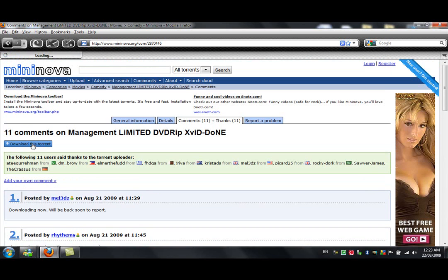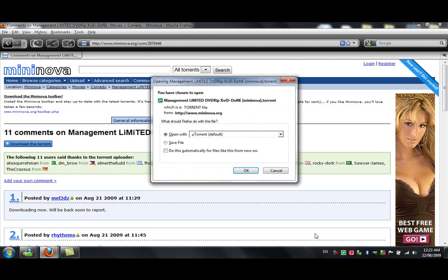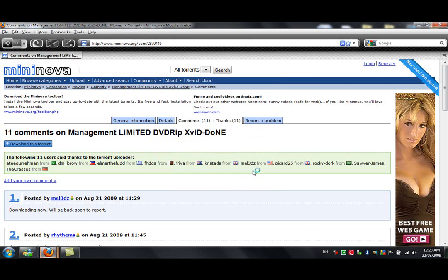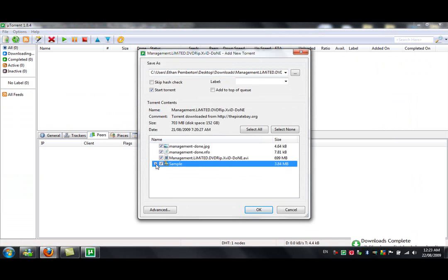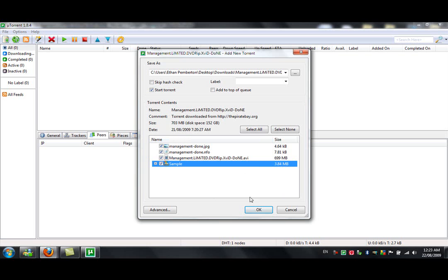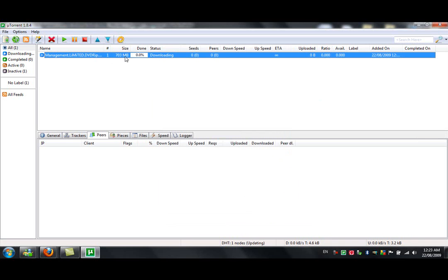So, after you've done that, you just click download this torrent. And if you'd followed the install for uTorrent correctly, it should have associated uTorrent files with uTorrent. So, you just go OK here, and it will open straight up into uTorrent. Then you've got the files here that you want to download, assuming that you want to download all of them. Just click OK, and your download will start, pretty much.